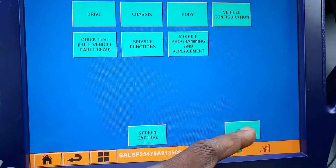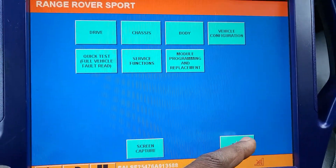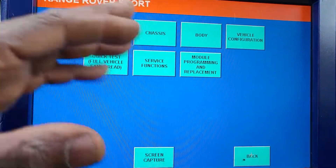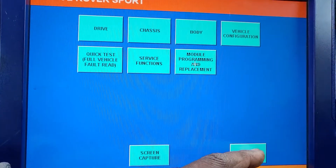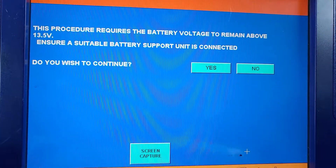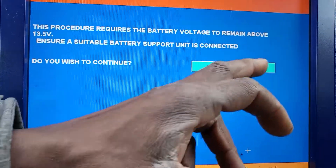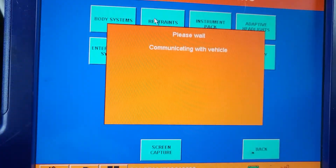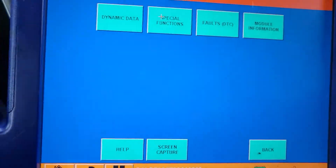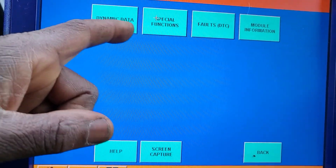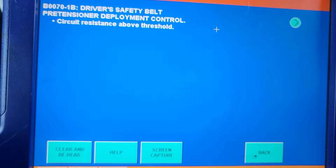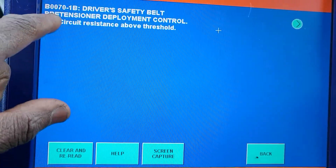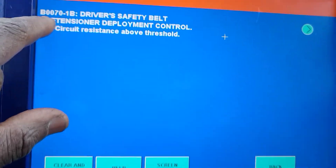Go back. Okay, here is the engine — we know what the problem is. Let me go to Body, Restraints — airbag. I want to know why that code is there. The DTC is circuit resistance above threshold: P0000070 — Driver safety belt pre-tension deployment control, circuit resistance above threshold.